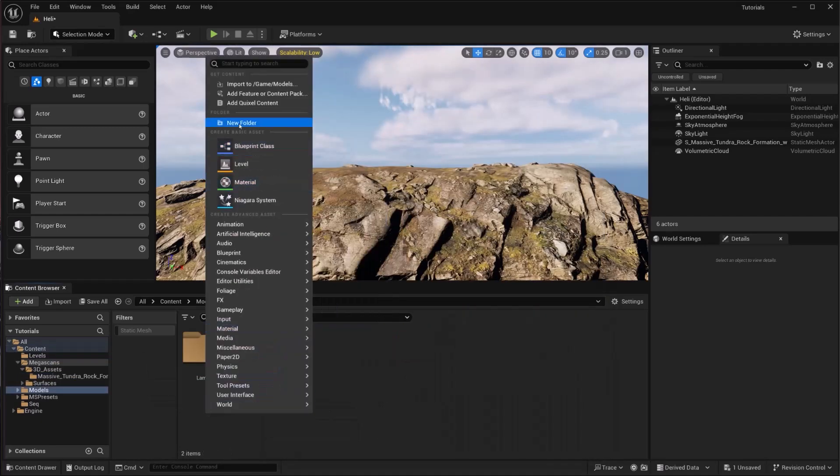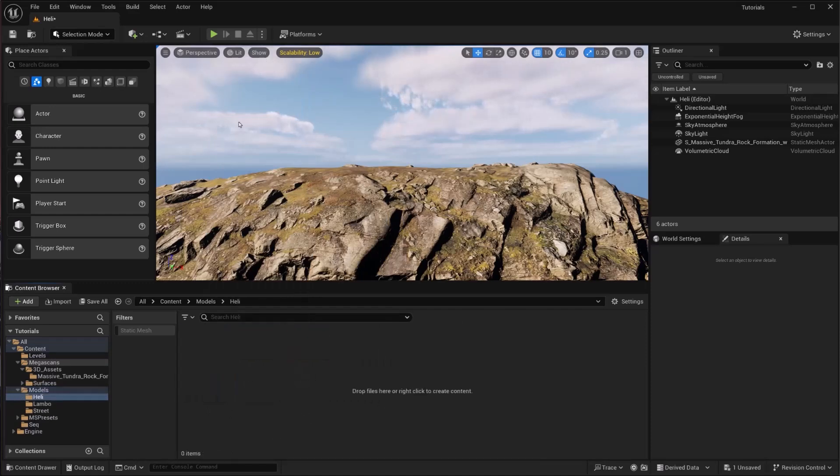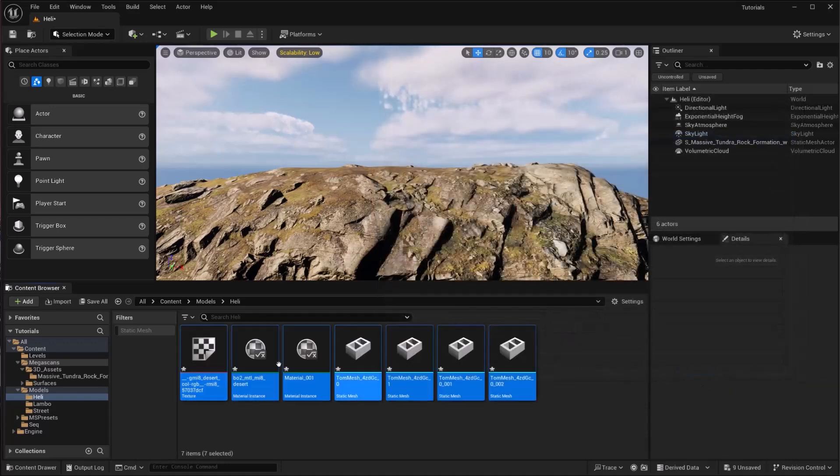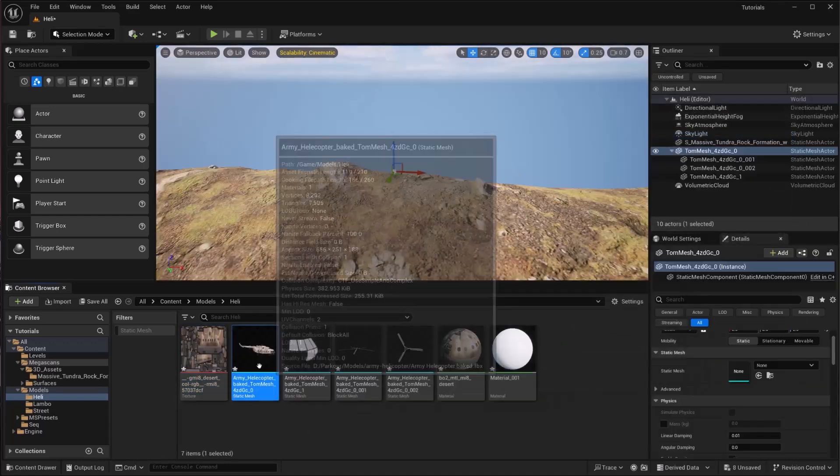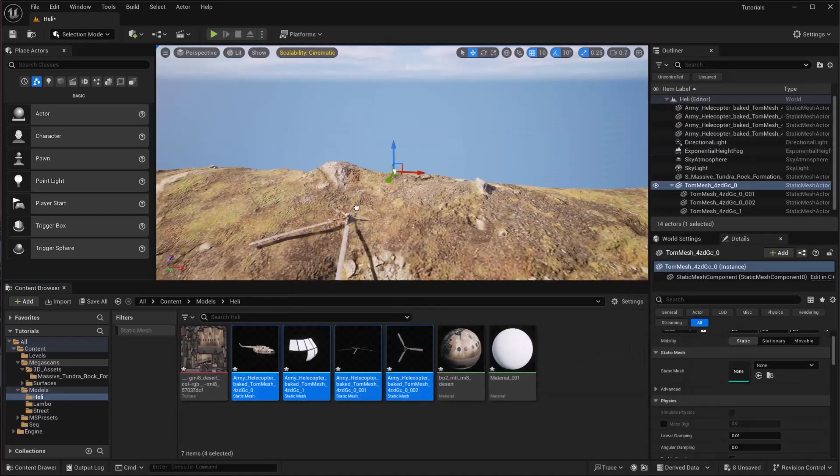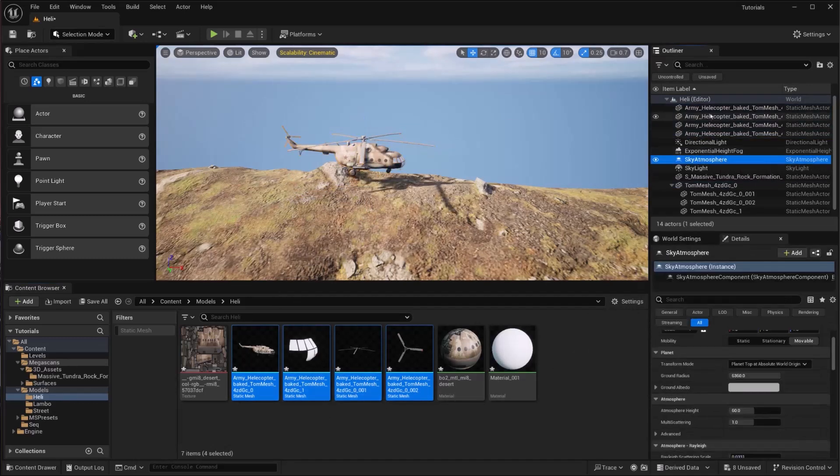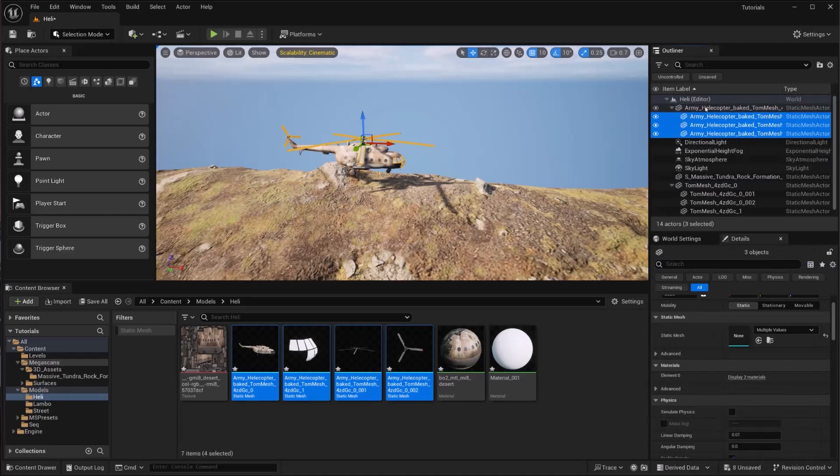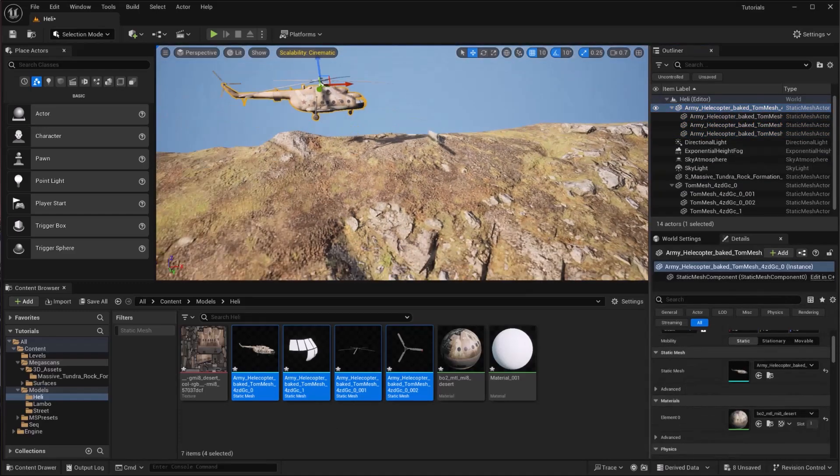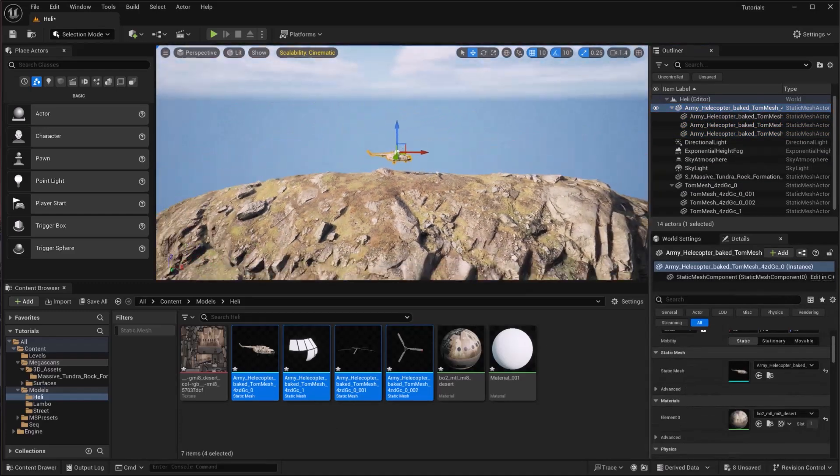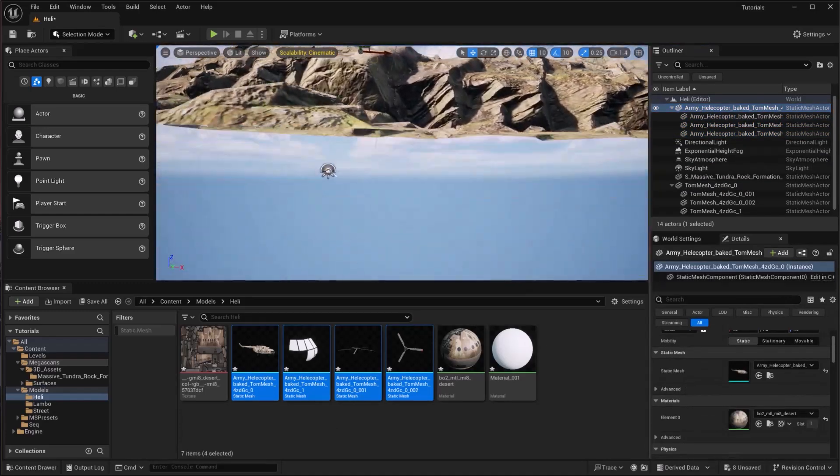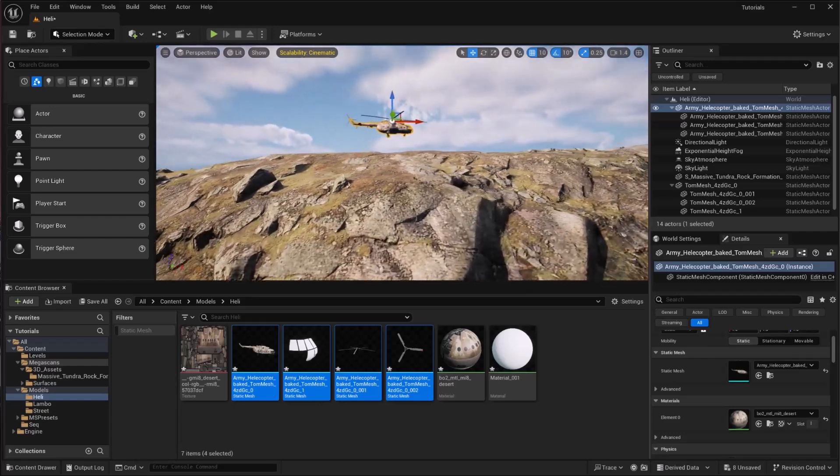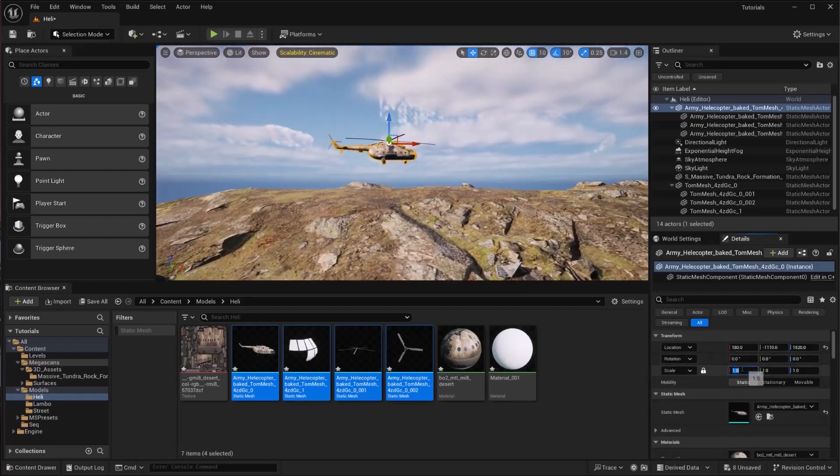I'm going to drag and drop these here, get it up, and the same thing I'm going to do is make this parent and scale it up as well, like 2.